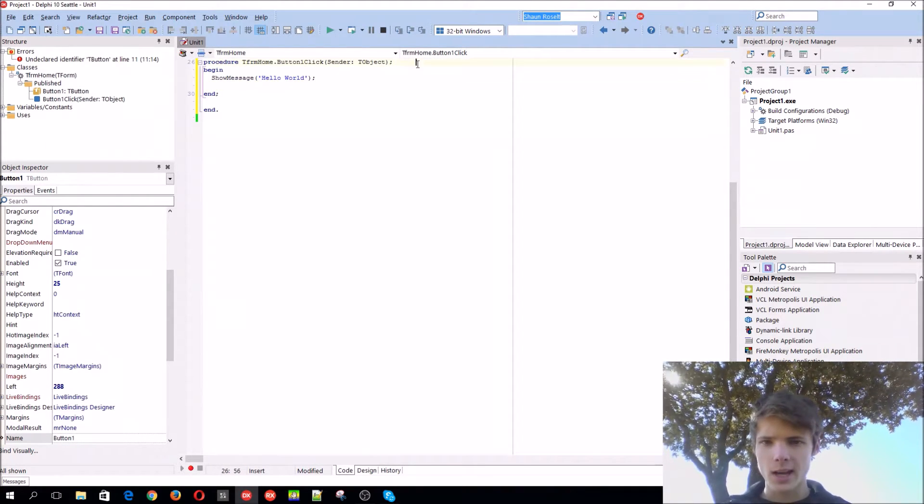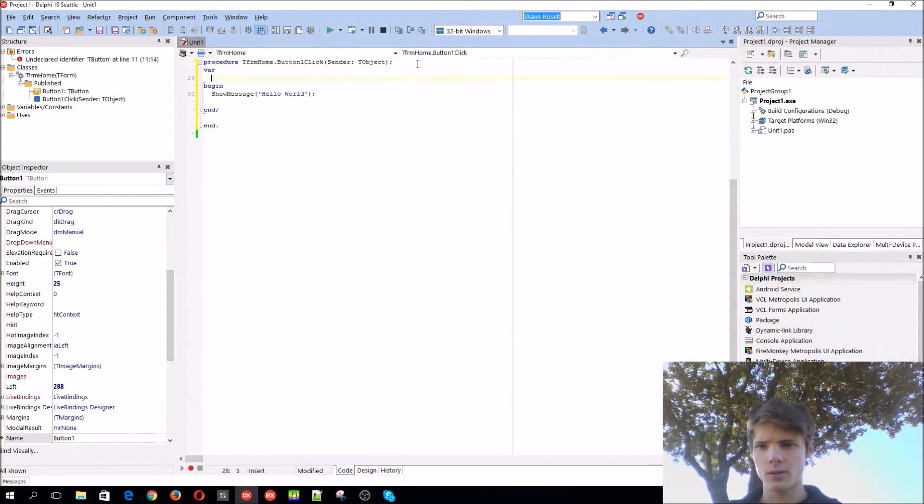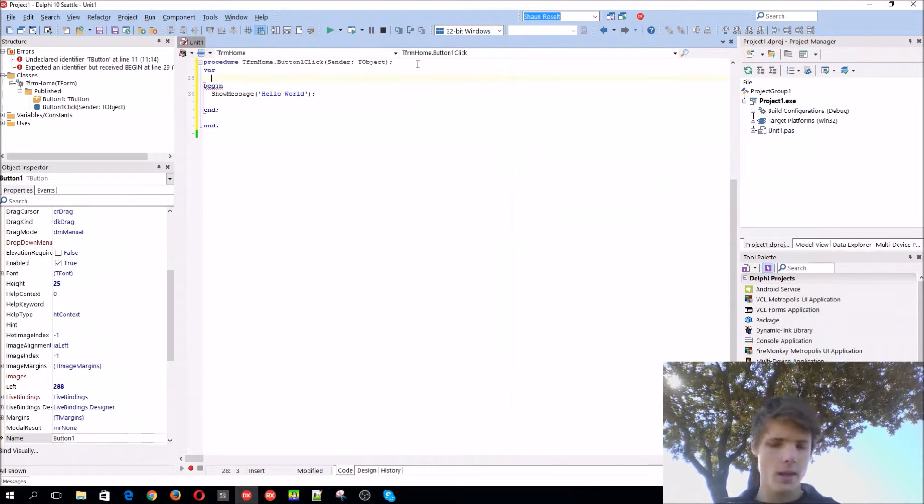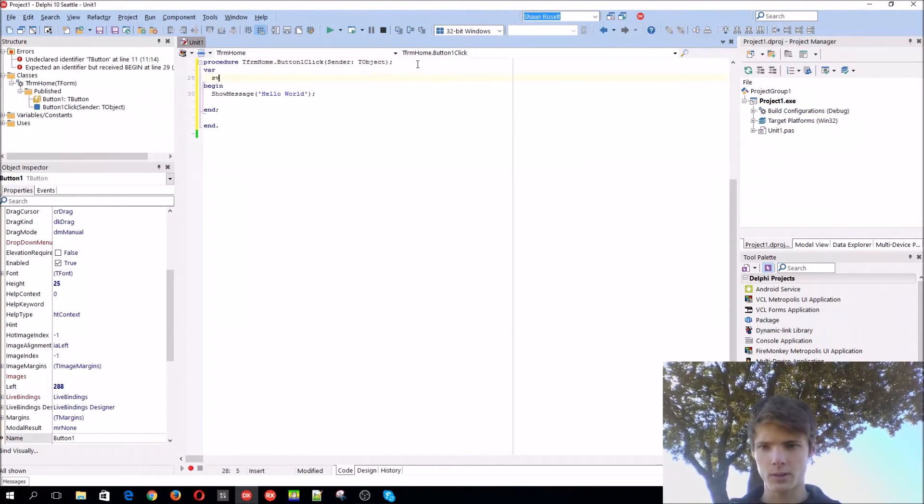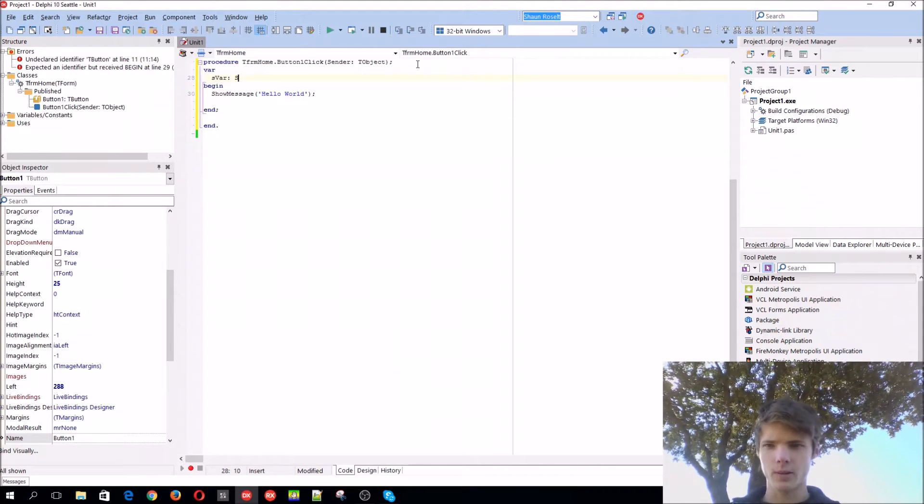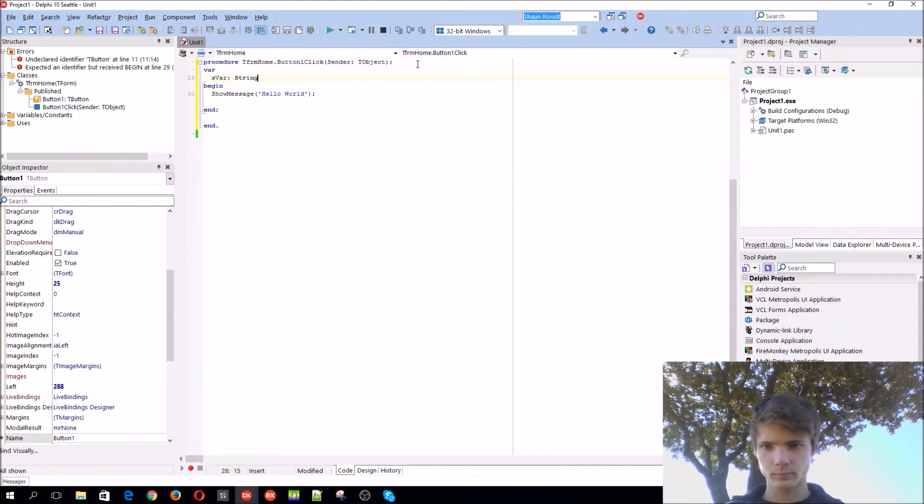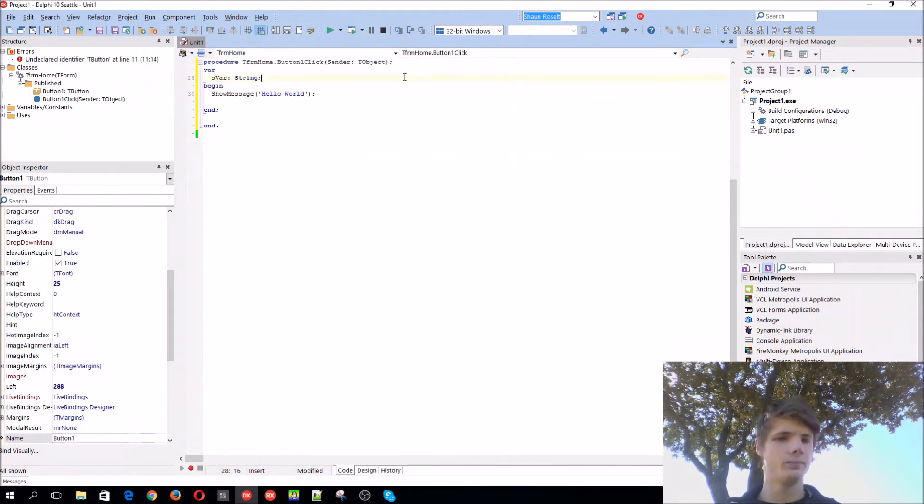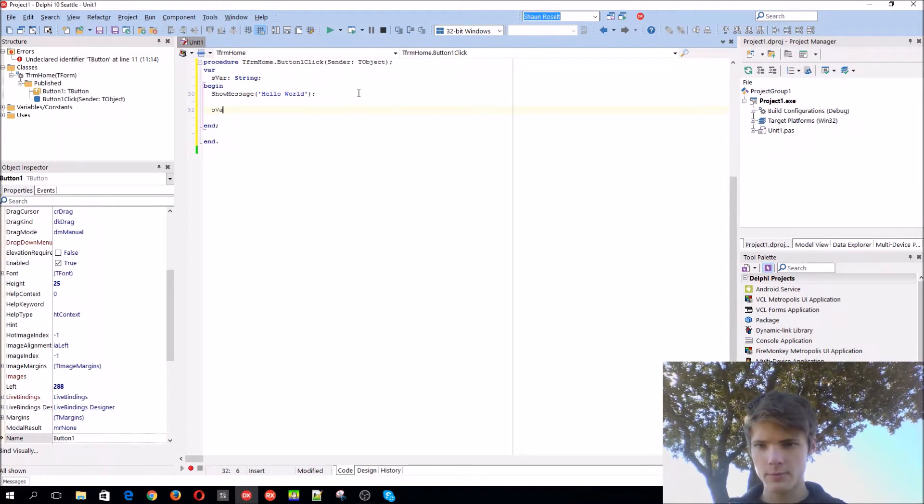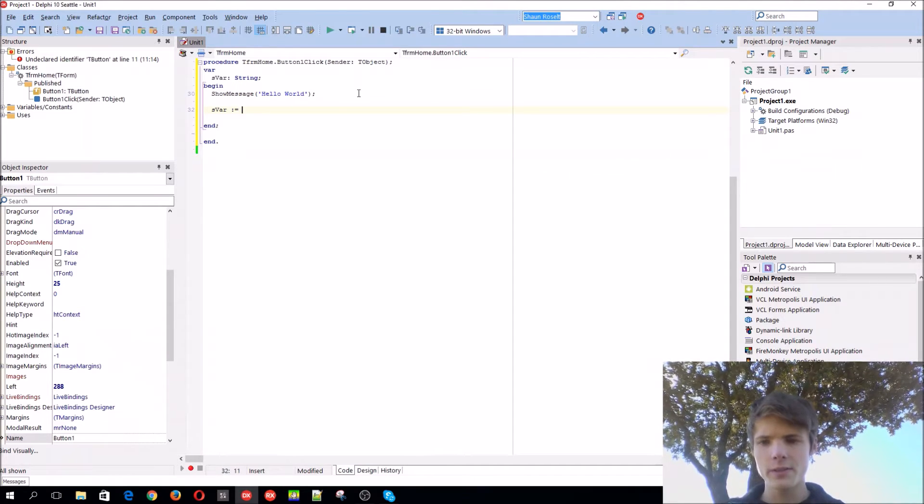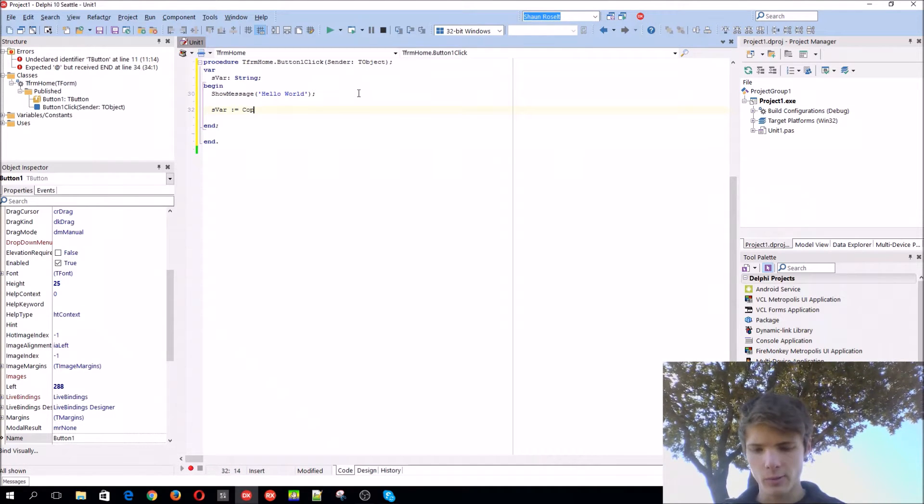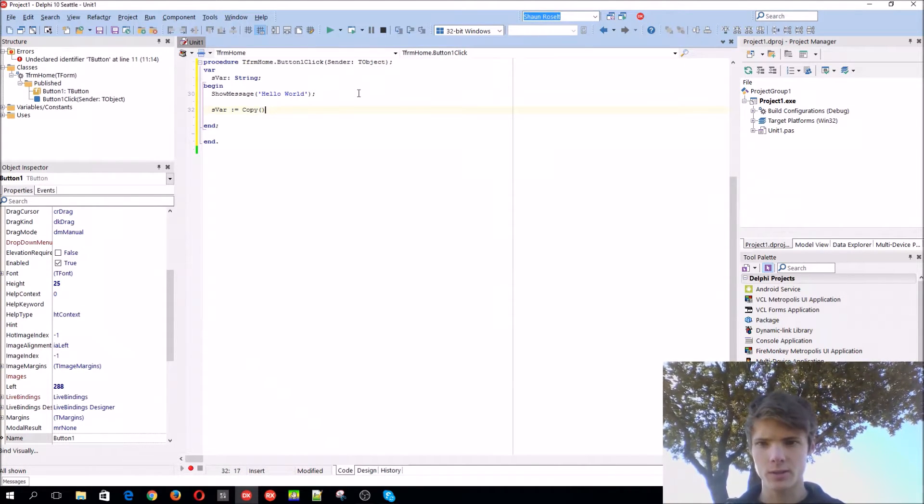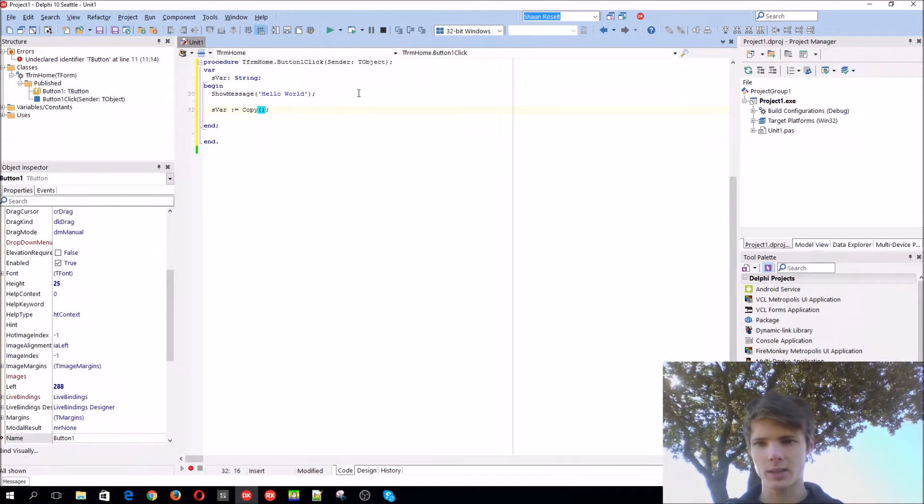Let's add a variable called vars, let's call it variable of type string. For instance, if we have a function, a function would give us something back, such as if we use the copy function, it will give us a result back.